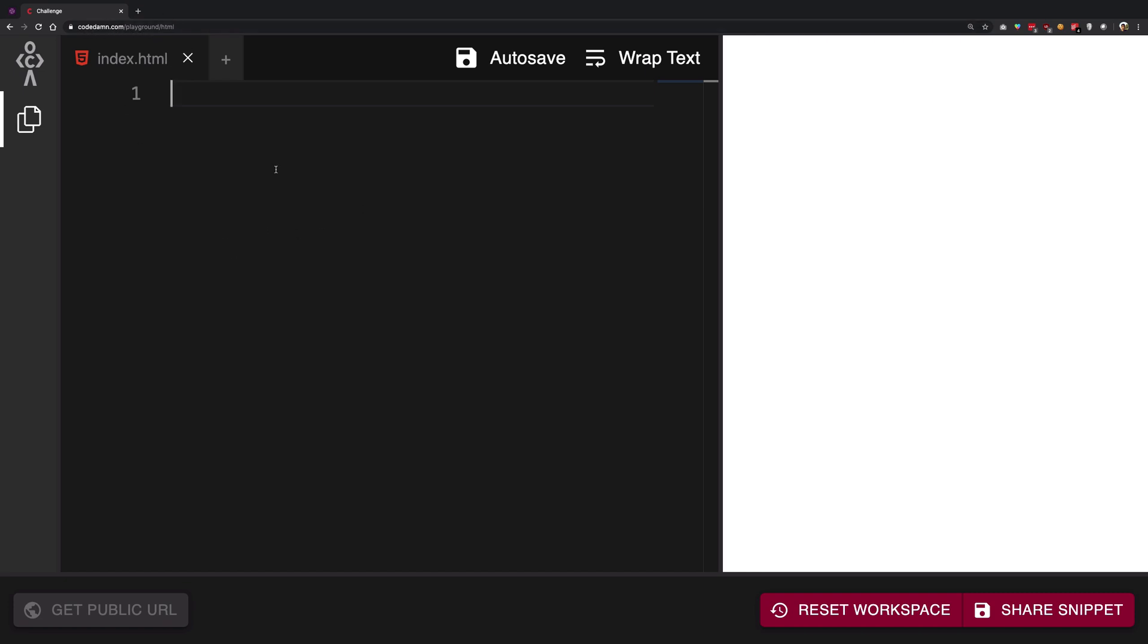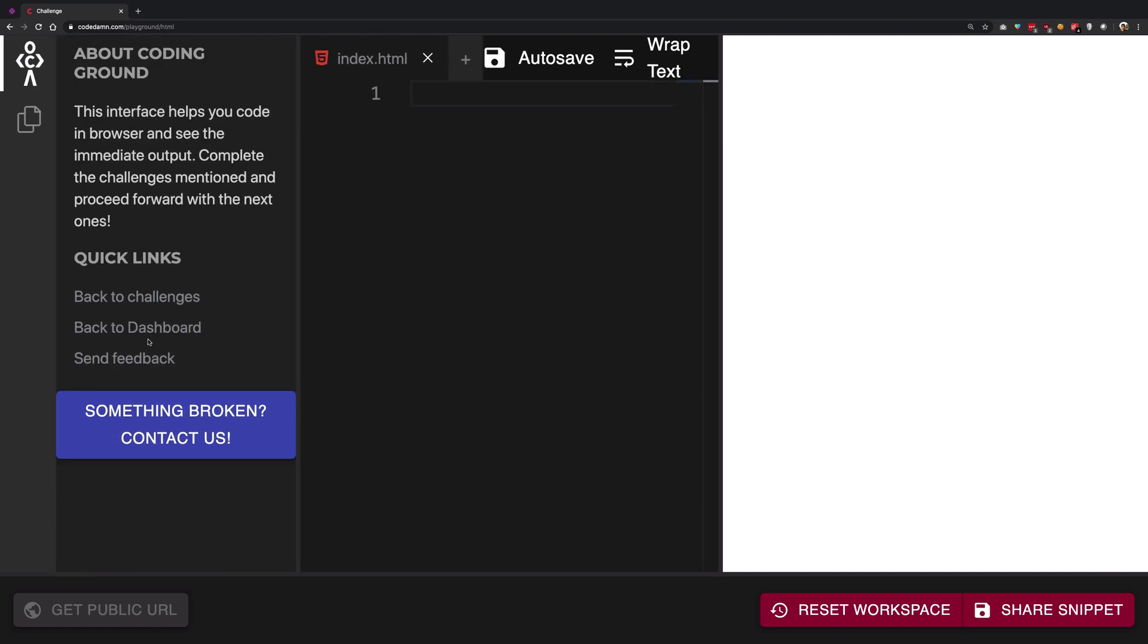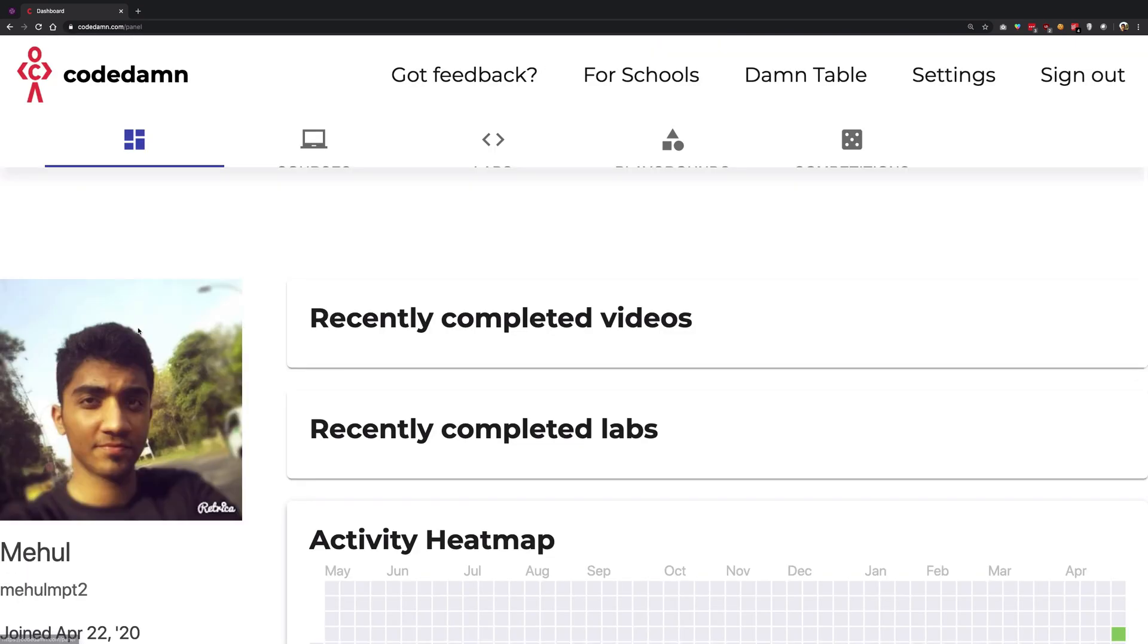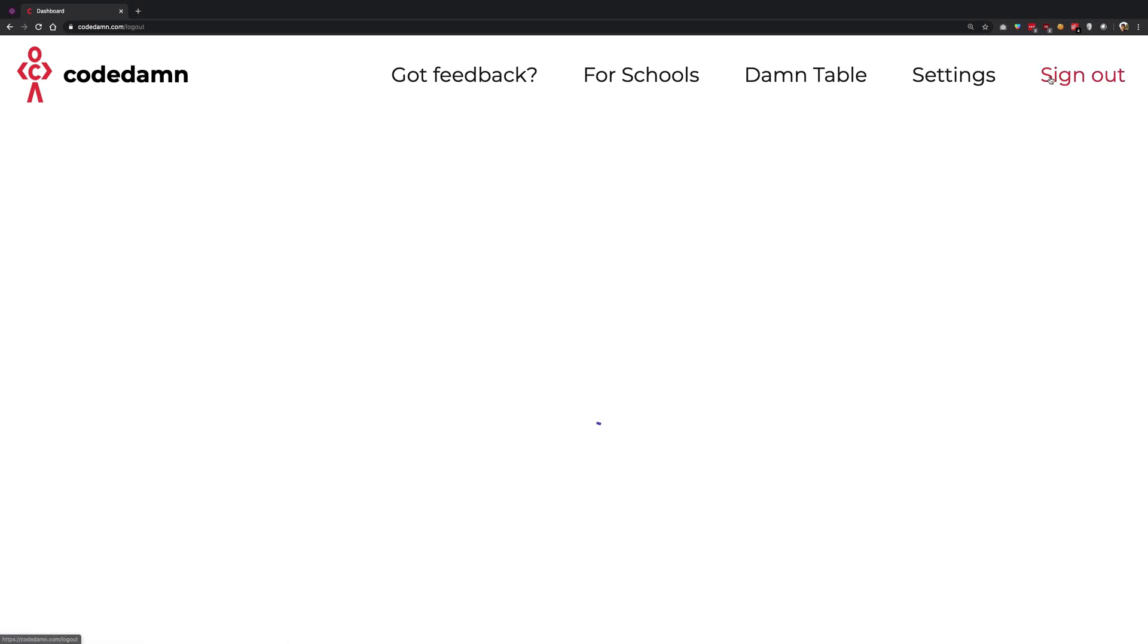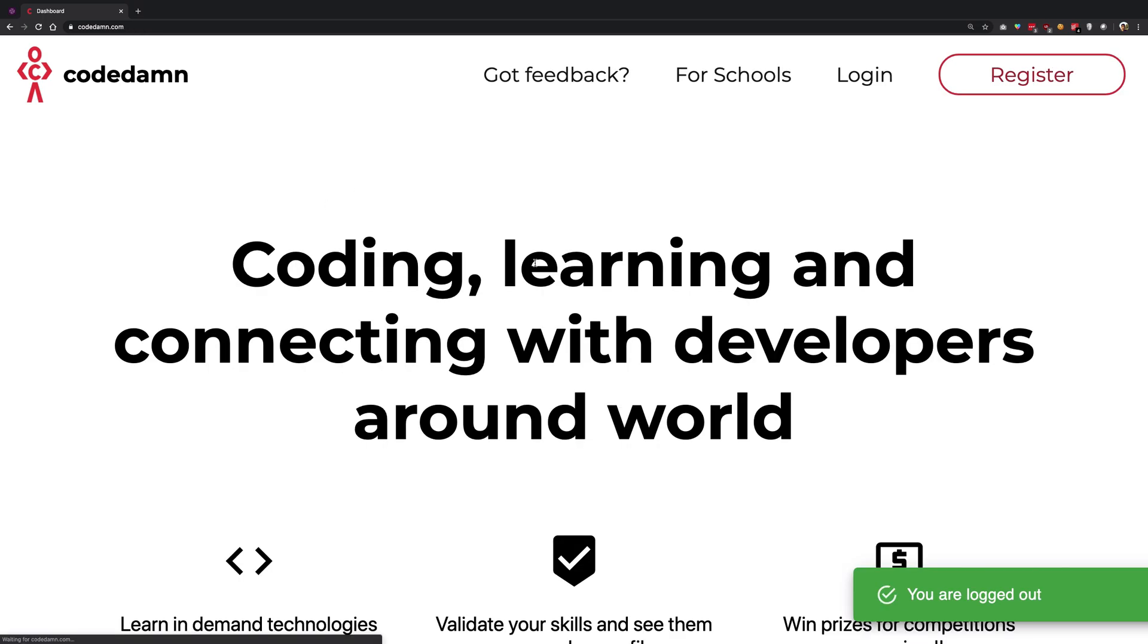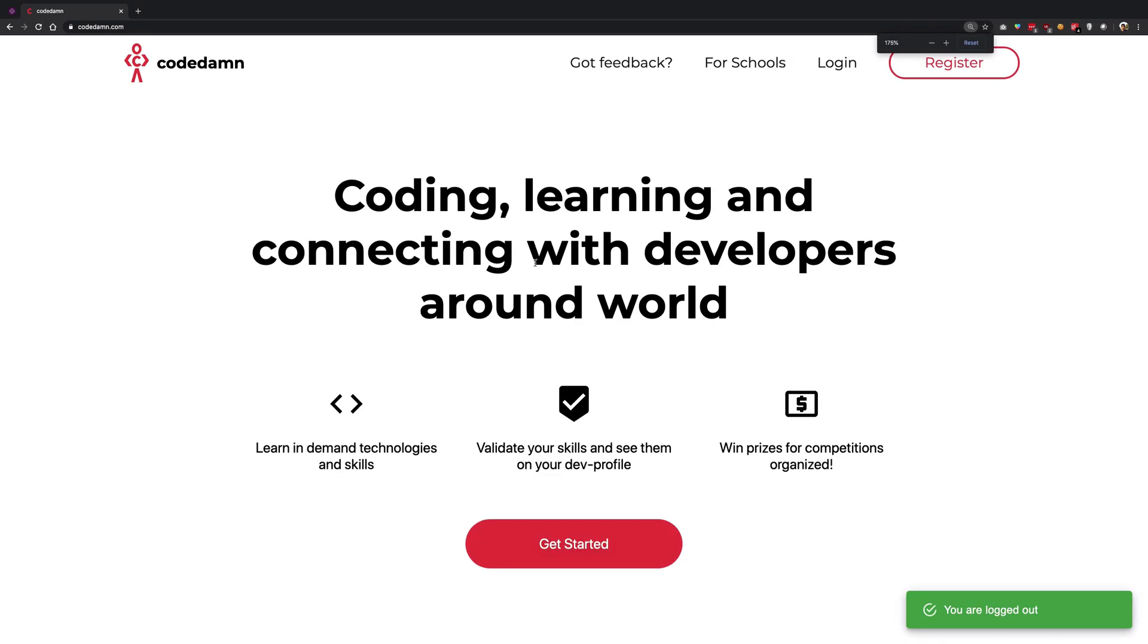which is an HTML playground on codedamn.com. So what you have to do is just go to codedamn.com. Once you're on codedamn.com, just click on register